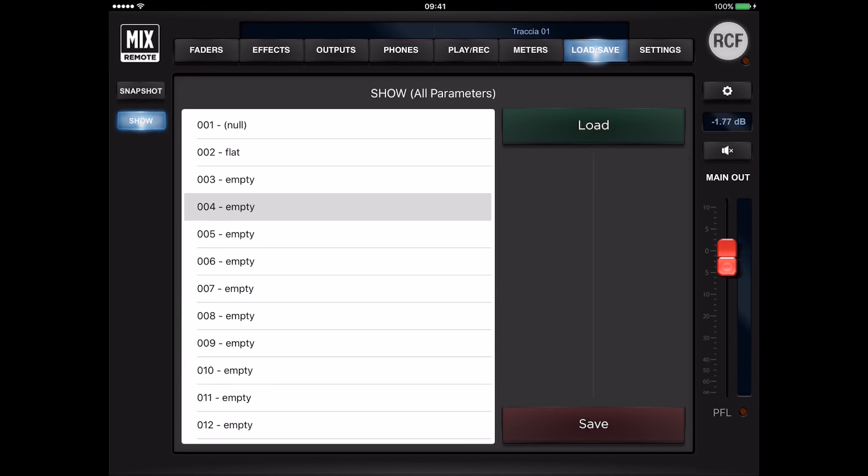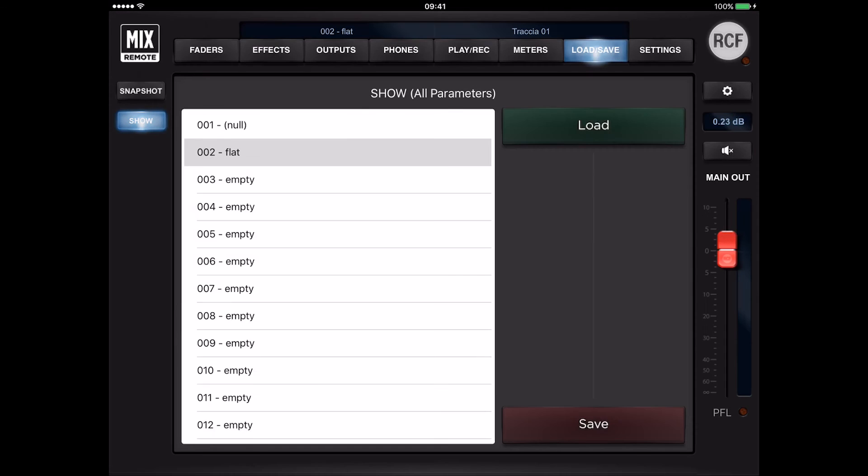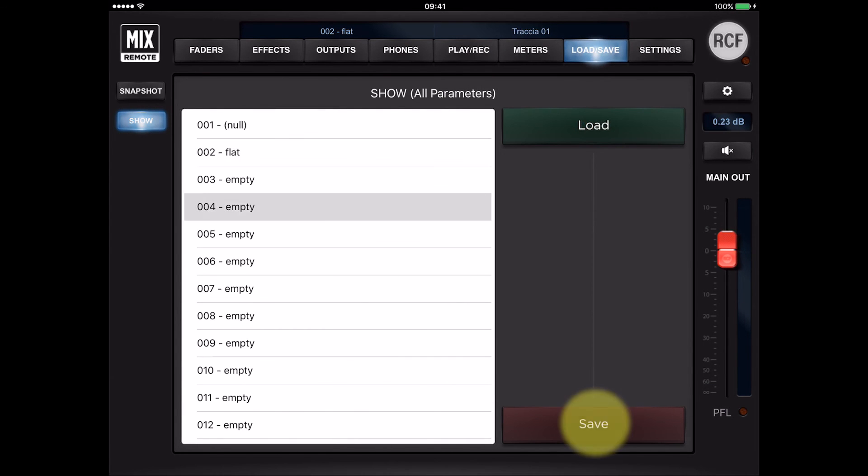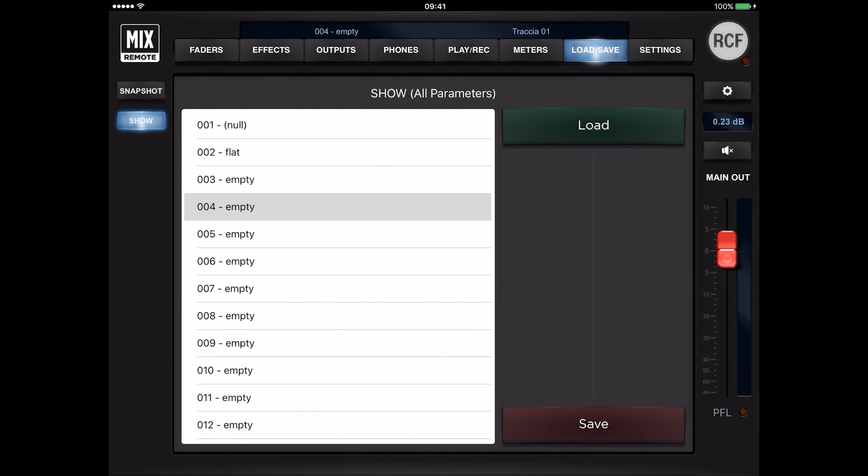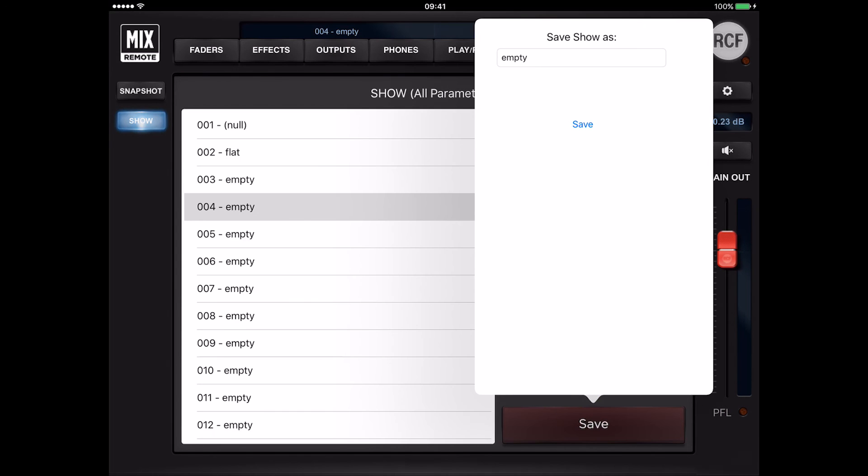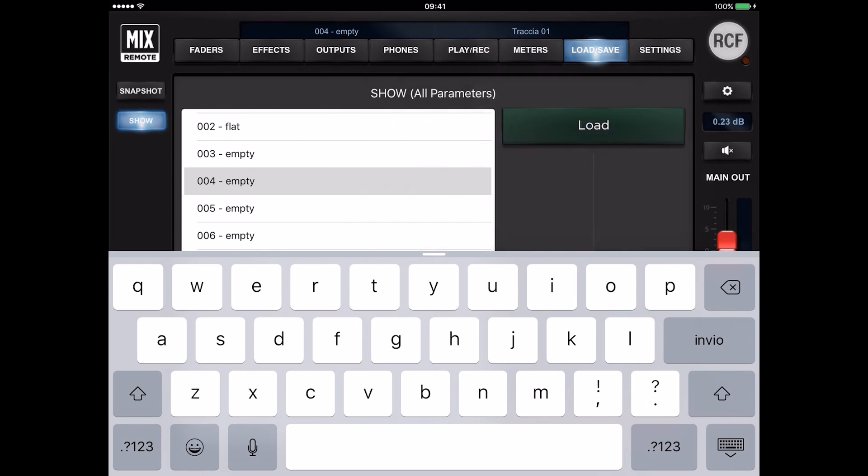To load a show, first select it on the left panel and then press load. To save a show, first select it on the left panel and then press save. You can also edit the show's name before confirming the save operation.